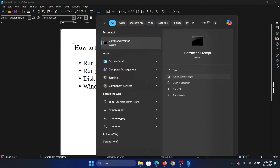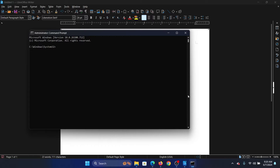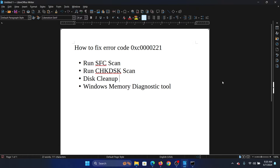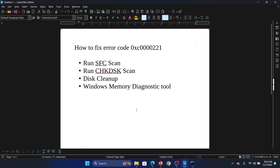Search for Command Prompt in the Windows search bar and click on Run as Administrator to open the elevated Command Prompt window. Type the command 'sfc /scannow' and hit Enter to invoke the SFC scan.